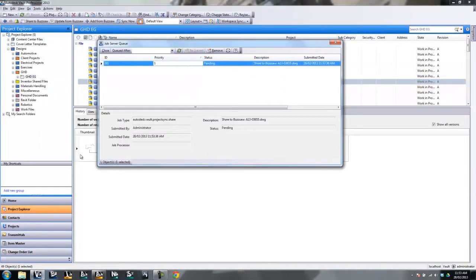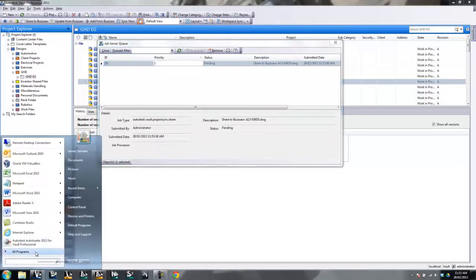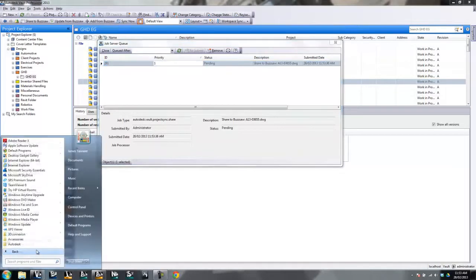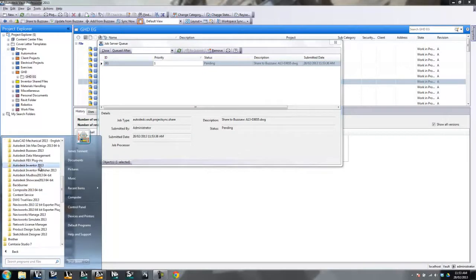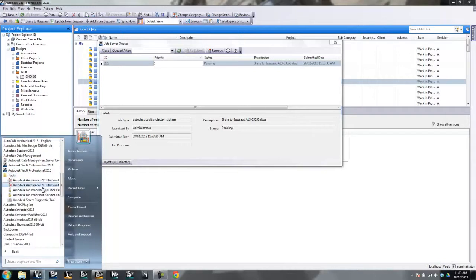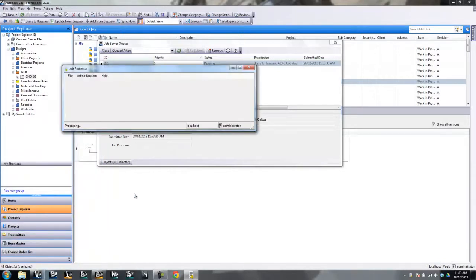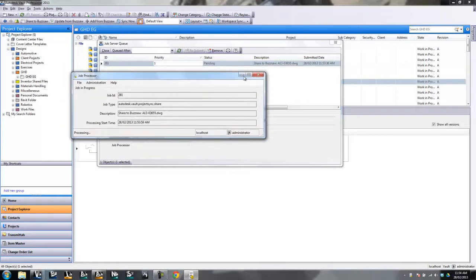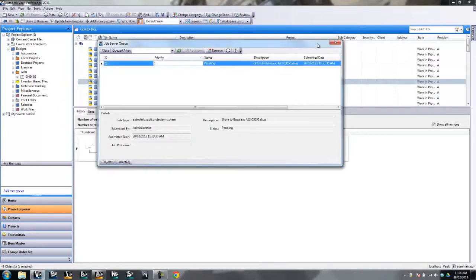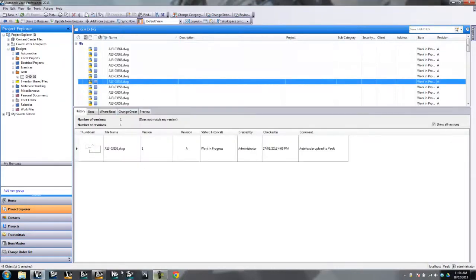You're also going to make sure your job processor is running. In this case, I always have mine turned off because I don't really use it that much, but you guys will have it on all the time so you won't ever have to go in here and do this. But it's a good little reminder. So let's turn my job processor on — and that's running that job now. Let's close that job queue down.